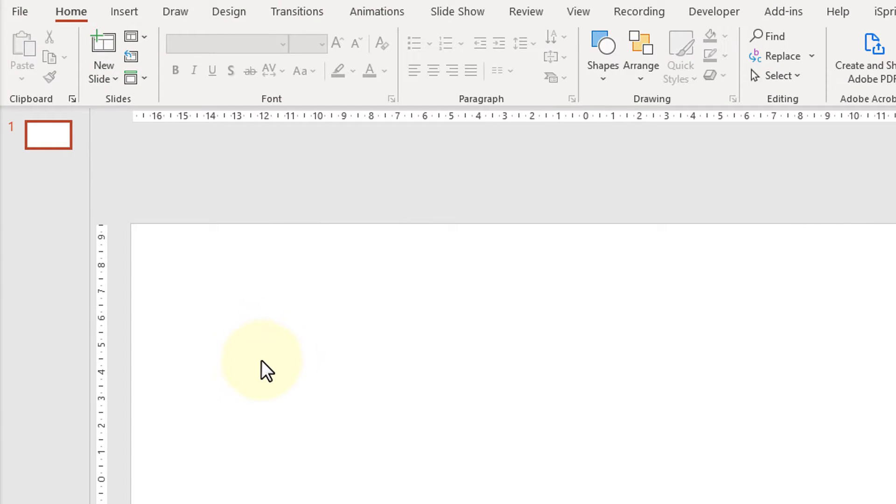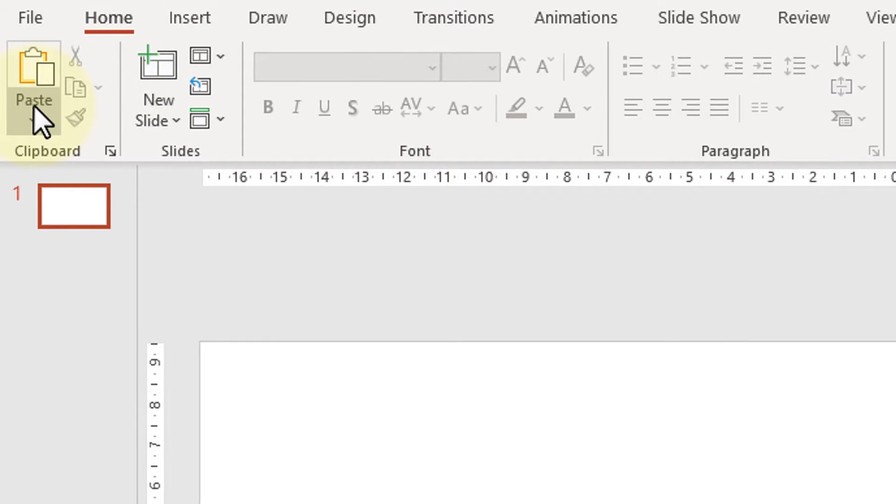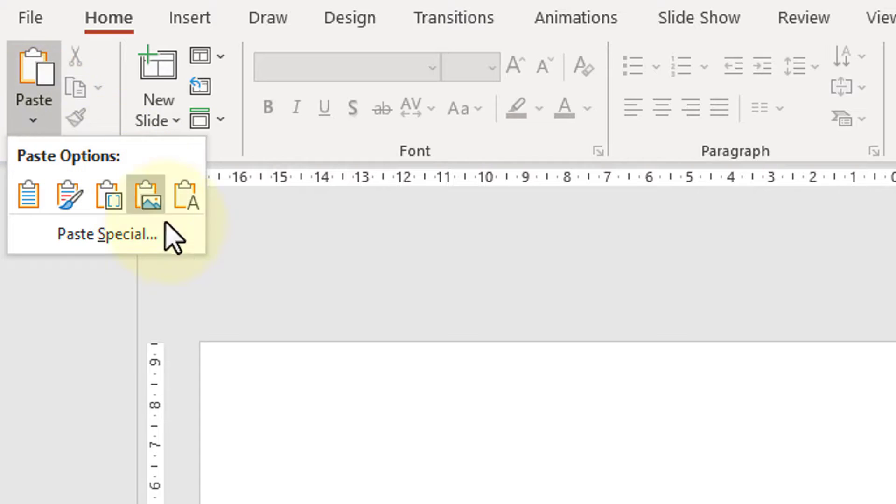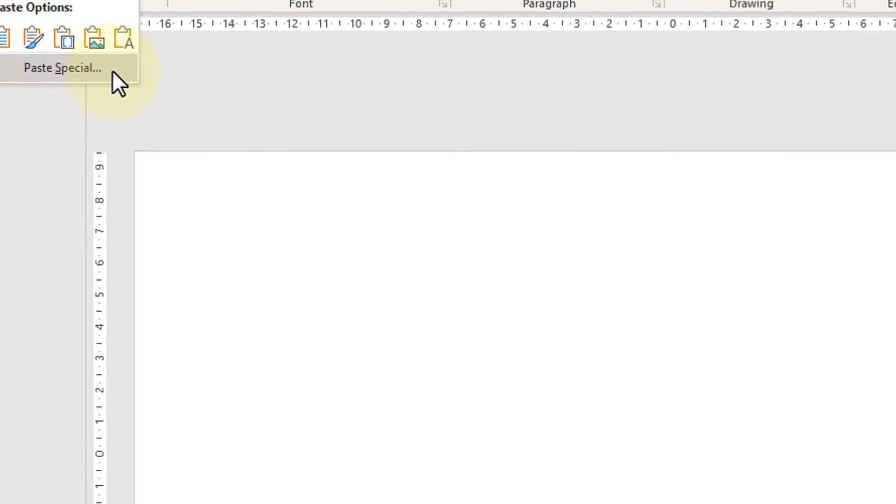I'm going to move over to my PowerPoint now and I'm going to go to the home menu and I need to choose paste special. That's what creates a link between the two documents.